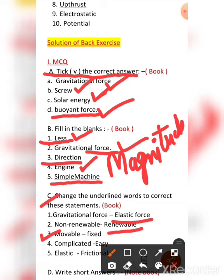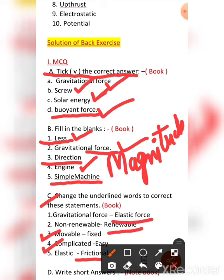The fourth: simple machines make our work complicated — no, machines make our work easy, so write easy instead of complicated. The fifth: we are able to walk because of elastic force — no, we walk because of frictional force. Staying on the ground is due to gravitational force, but moving and walking is due to the frictional force acting between the feet and the ground.